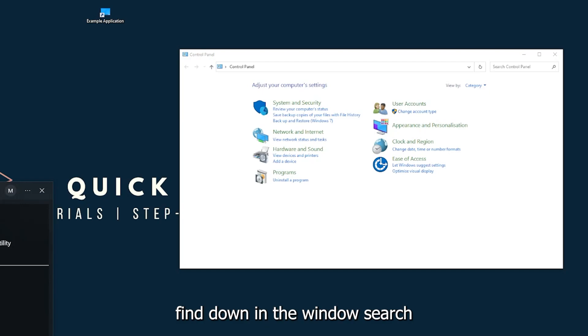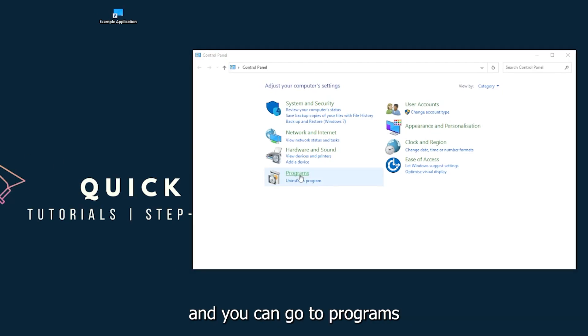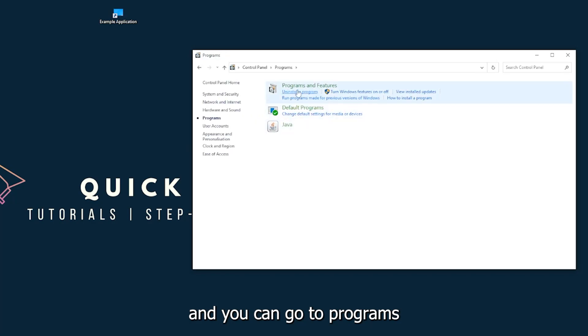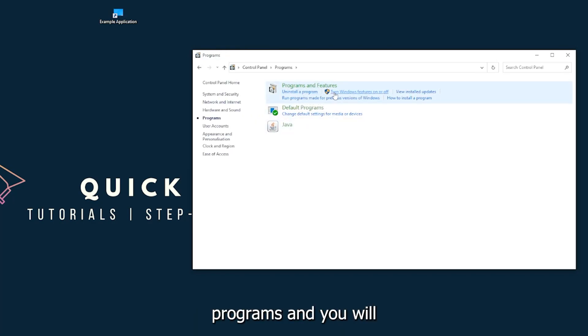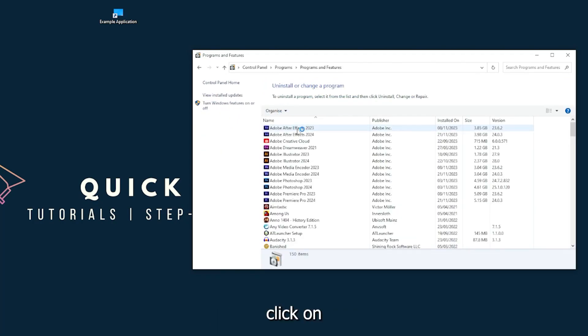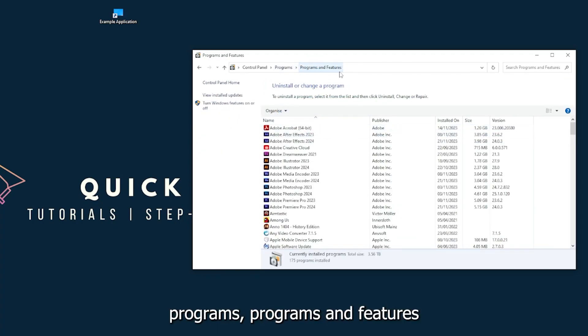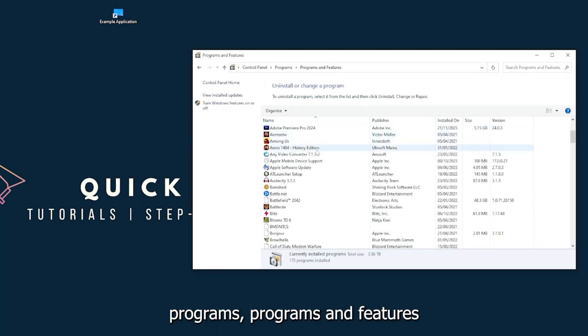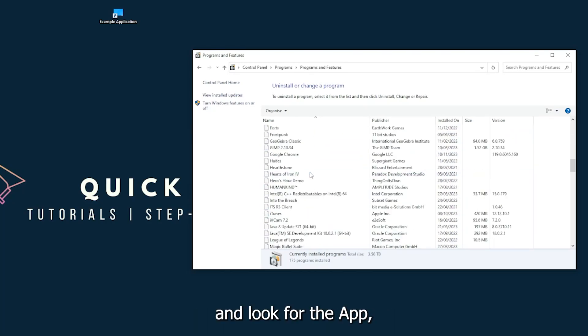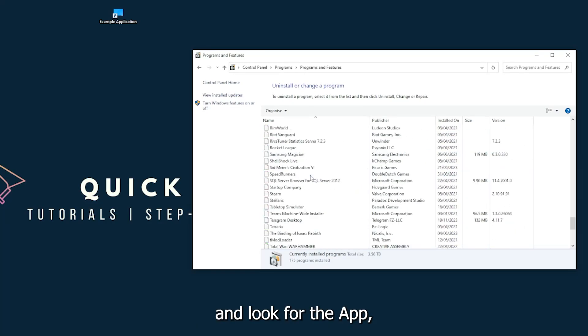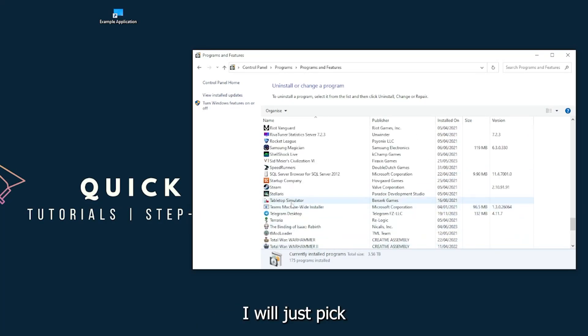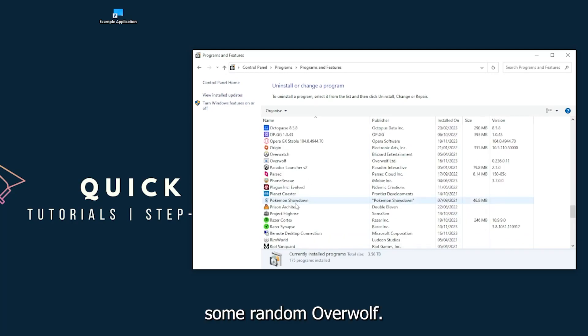You can go to Programs and you have to go to Programs and Features. Look for the app. I will just pick some random one - Overwolf, for example. You can uninstall the app.